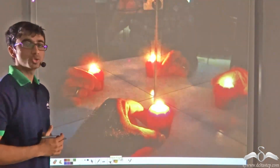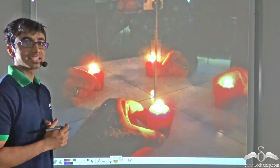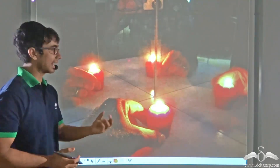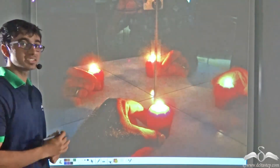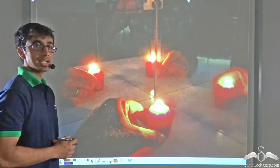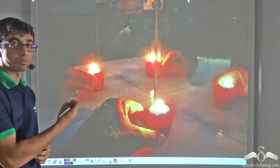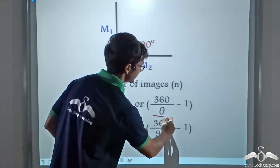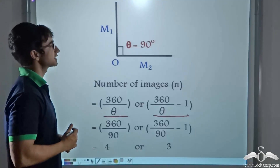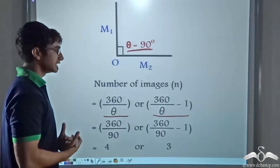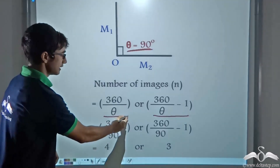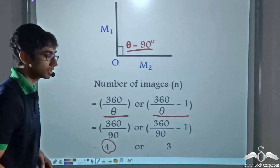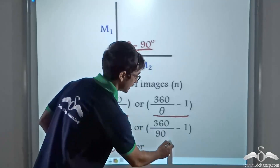Now to verify this formula, you can perform another simple experiment. Take two plane mirrors and keep them at an angle of 90 degrees — that is, perpendicular to one another. Place a small object, for example a candle, in between these two mirrors. You will find that you can see three images of this candle on the mirrors. Let us verify the formula. The formula was 360/θ or 360/θ minus 1, and here theta is 90 degrees. Putting in the values, we get 360/90 = 4, or 360/90 minus 1 = 3.